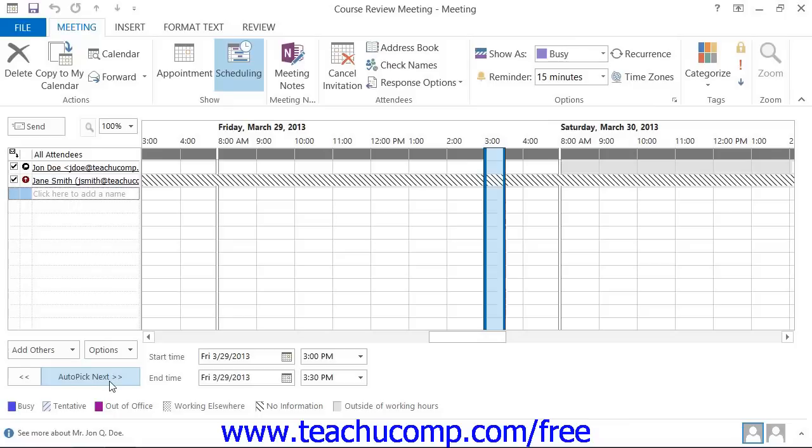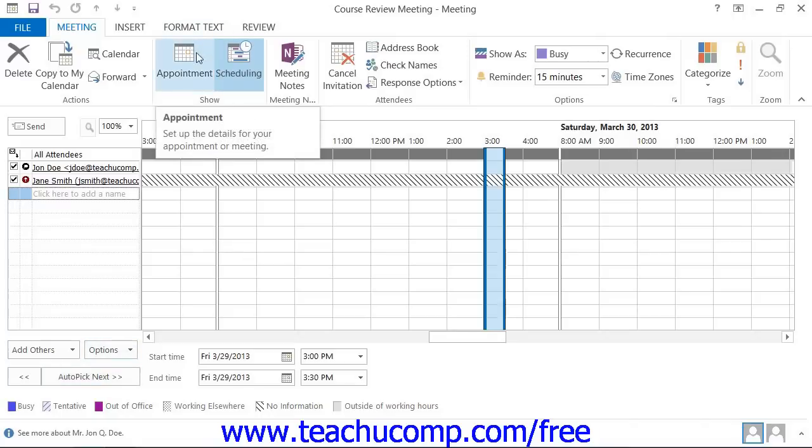You can then return to the default view of this window by clicking the Appointment button in the Show group on the Home tab in the ribbon.